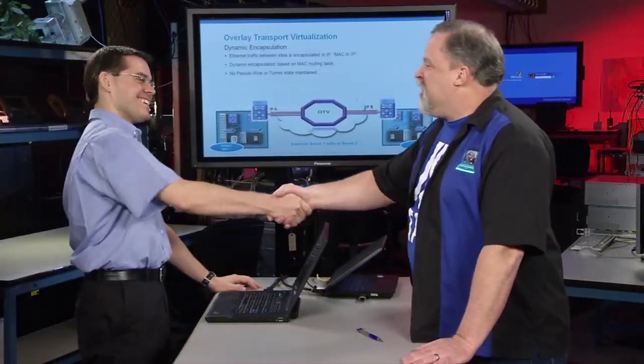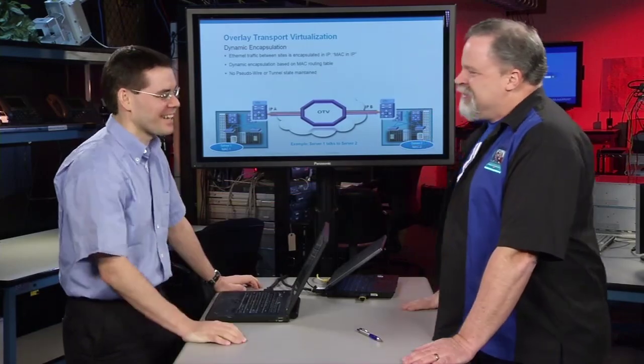Ben Bassler, welcome to TechWise TV Labs, man. Hey, Jimmy Ray, how are you? I'm doing good, man. You've got one of the coolest names I've ever heard, man. Ben Bassler. So you're going to talk to us about OTV.